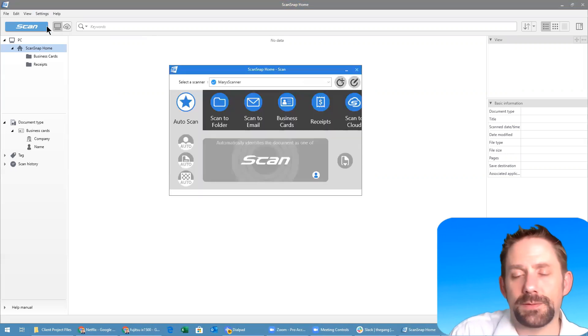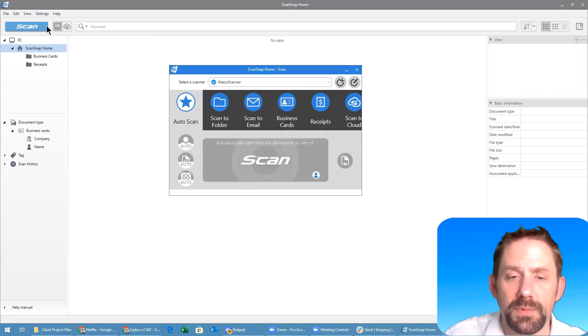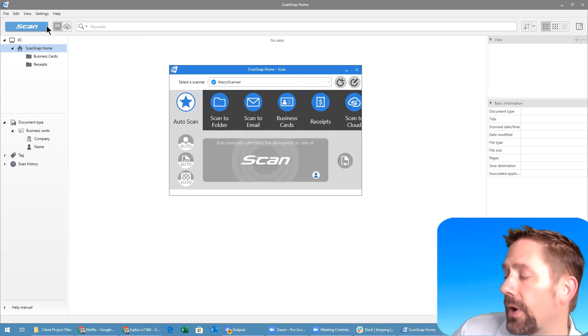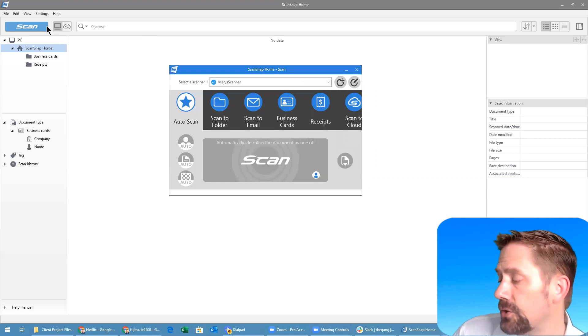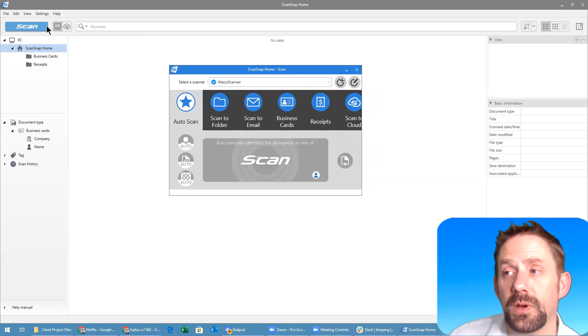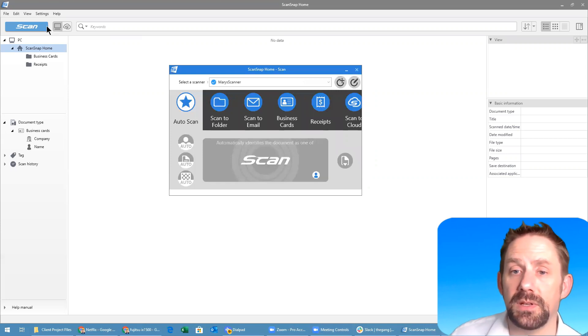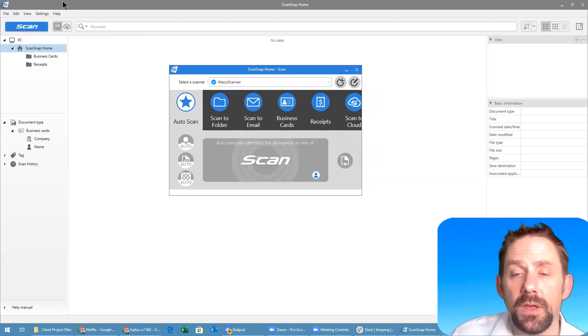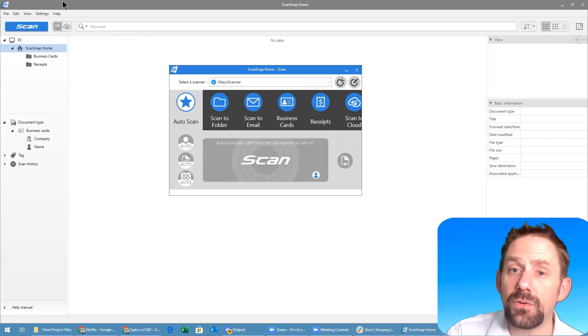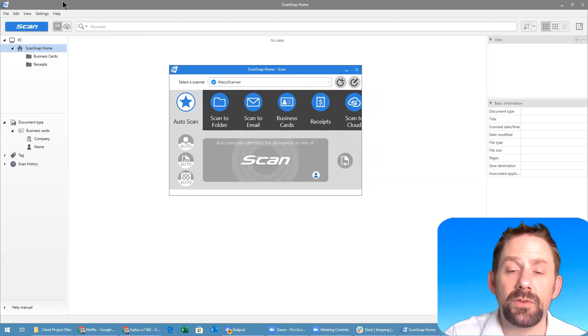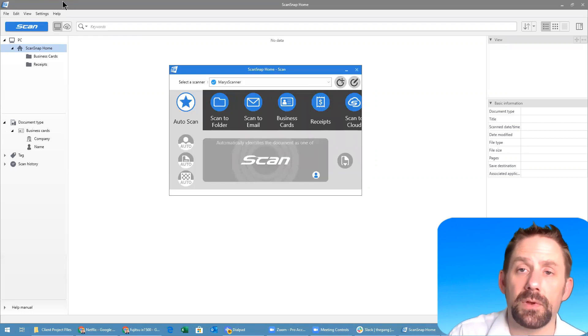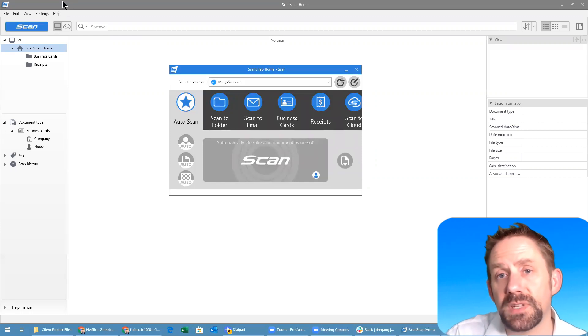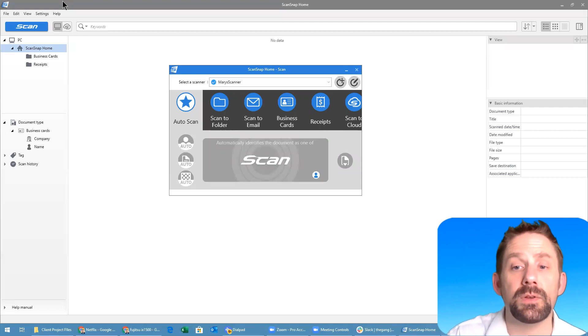I like to do it just because I like a visual representation, makes it nice and easy, but if you wish you can of course do it straight by the touch unit itself. As you can see through the display, we have an auto scan capability. You can choose to scan to a folder and set that folder.